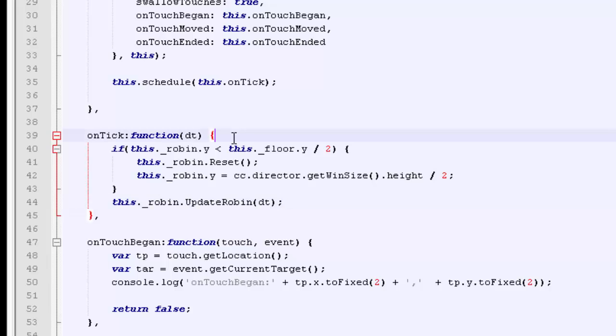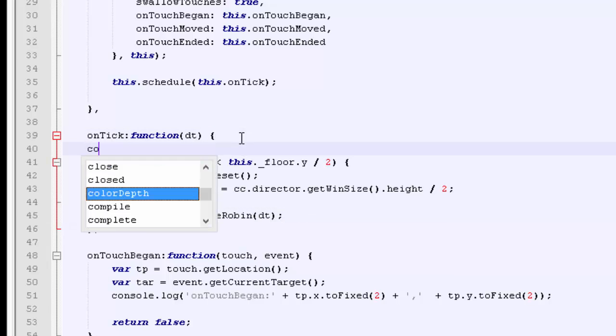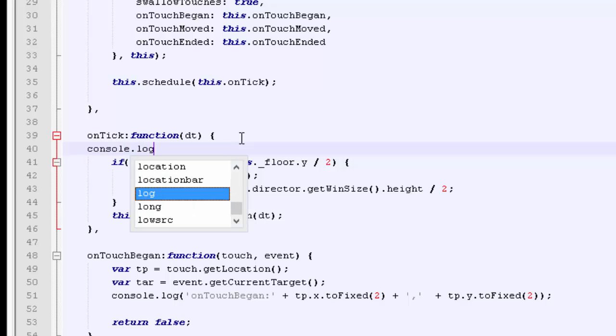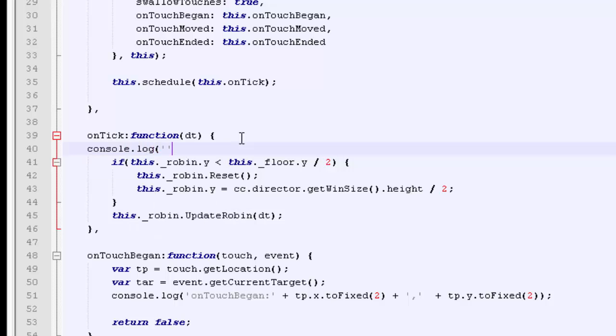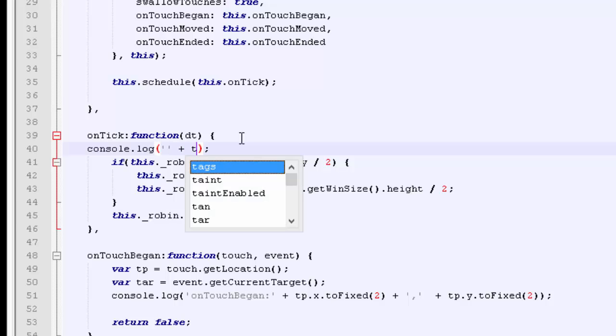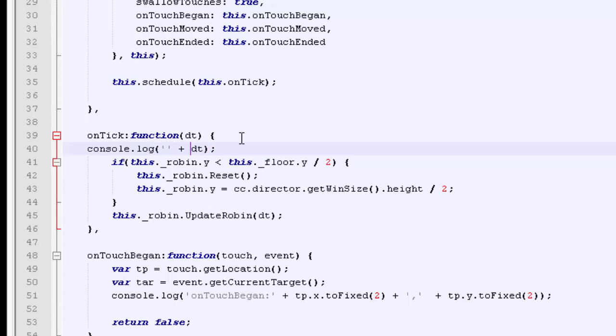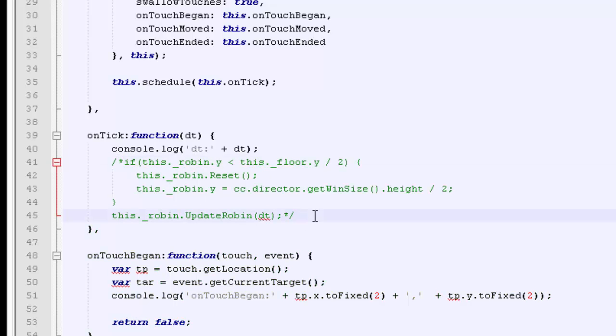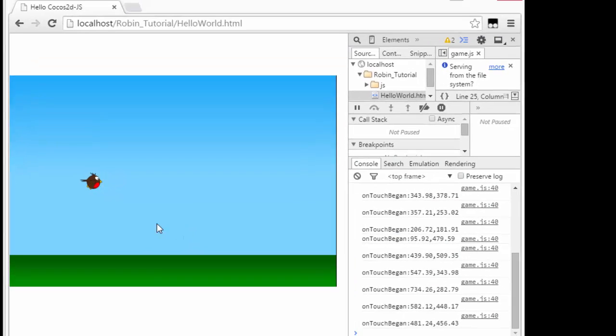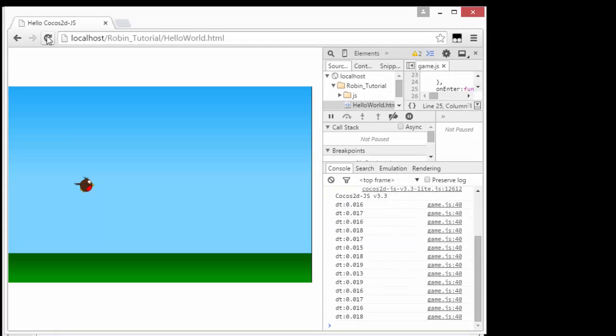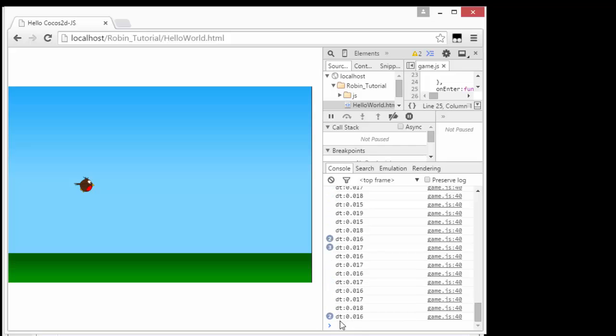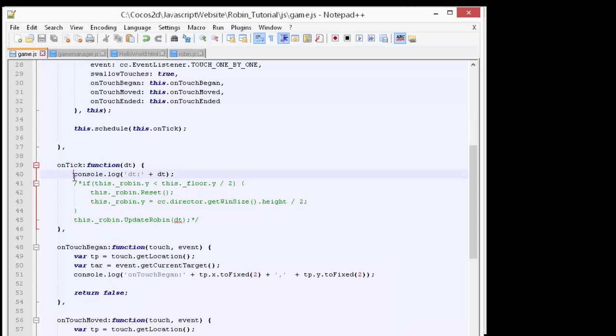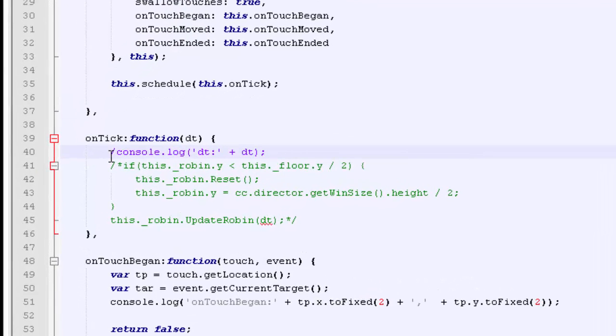What I will do very quickly just to demonstrate the scheduling of the onTick function is print delta time to the screen so you can see what's actually going on. For now, I'll just take this stuff out because it's incomplete. Let's quickly run the application just to see the effect of the scheduling. You can see now I've got constant scrolling here with delta time 0.01768 seconds running all the time.